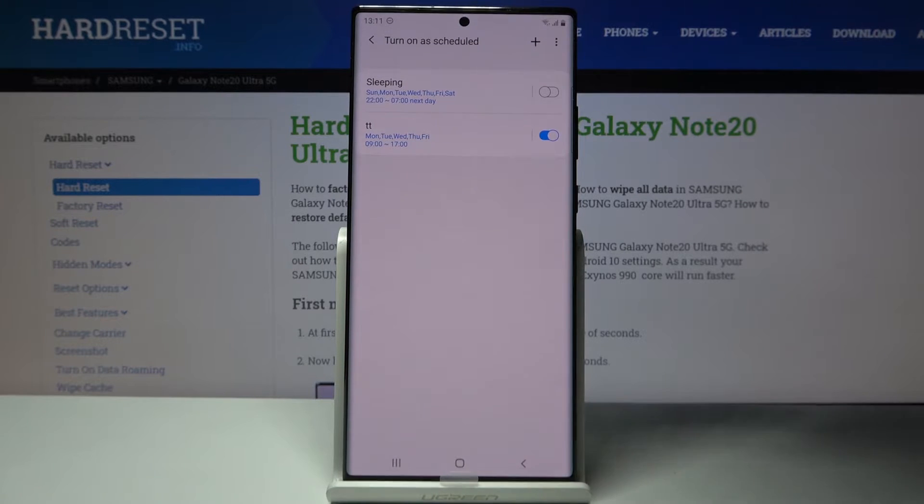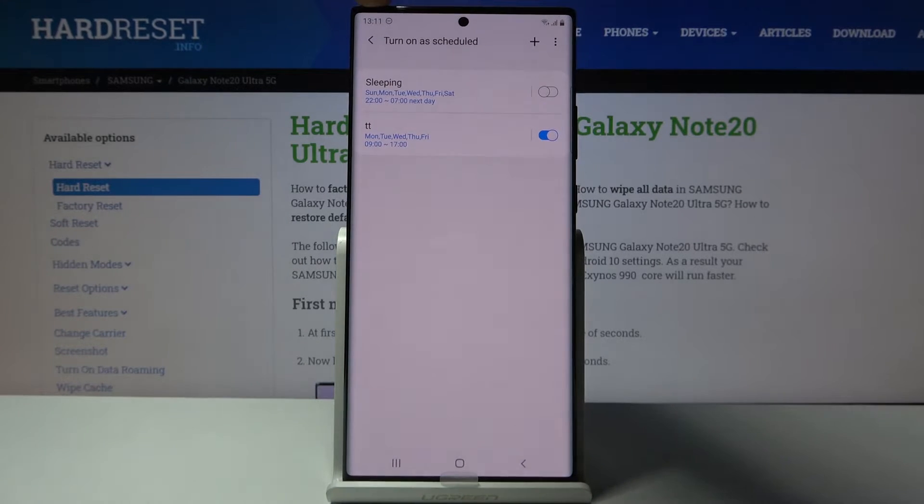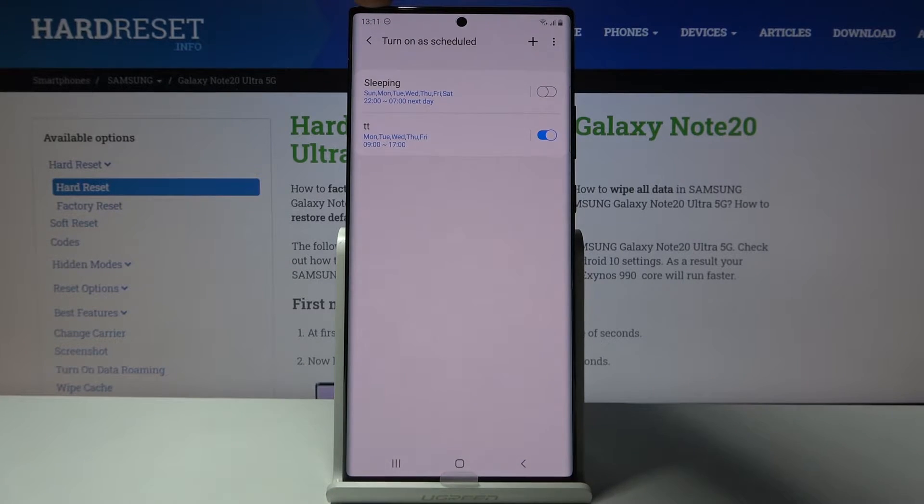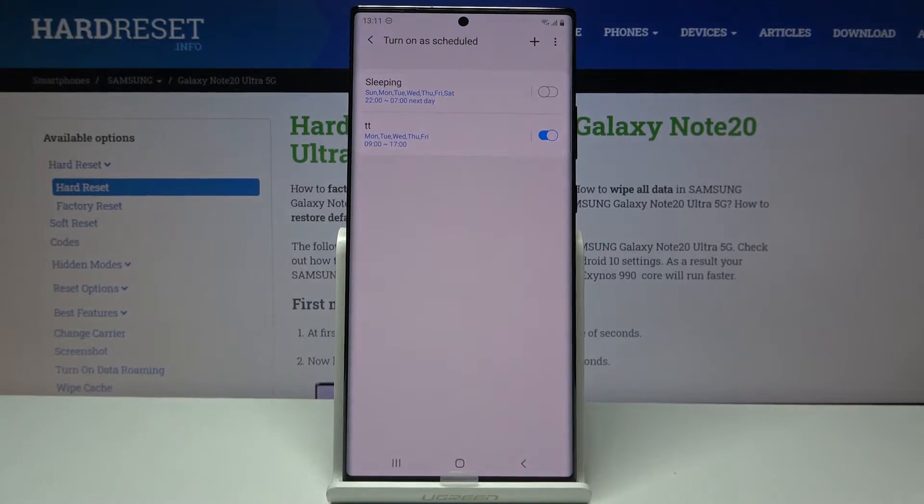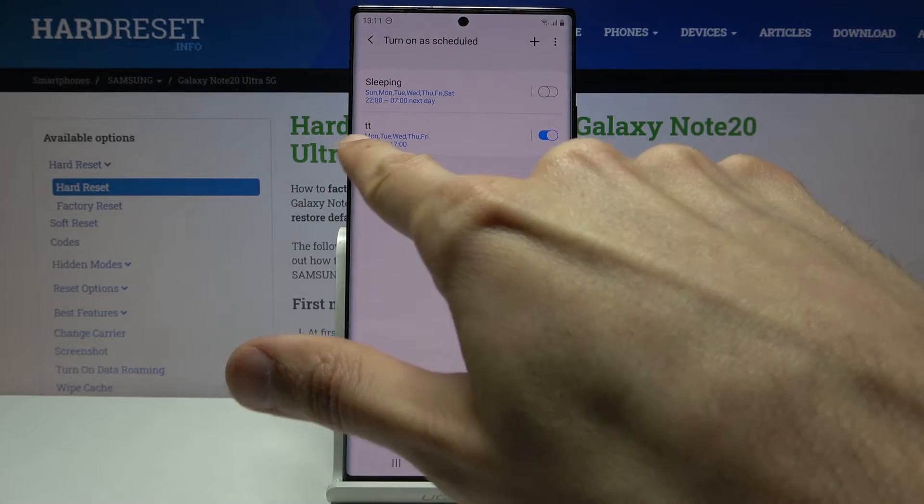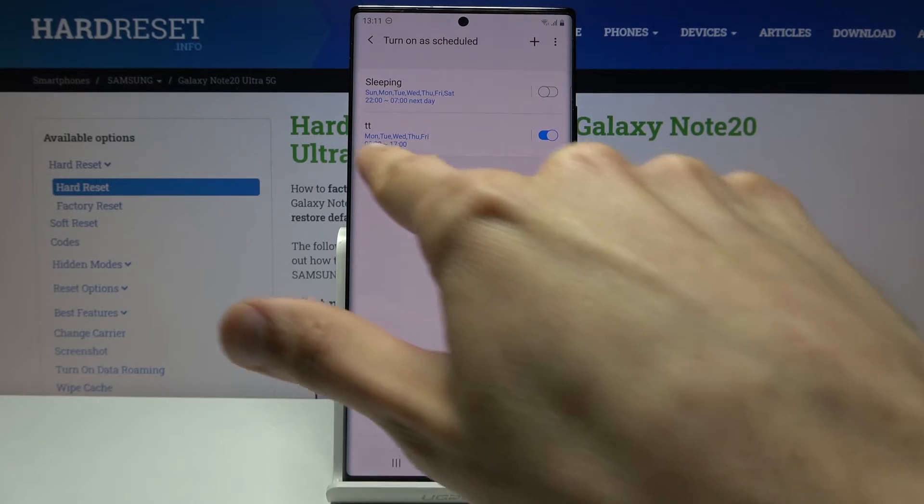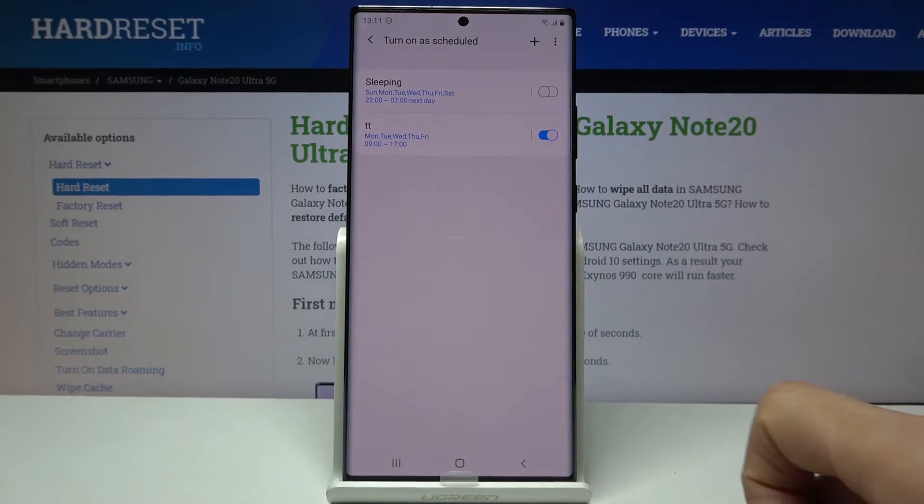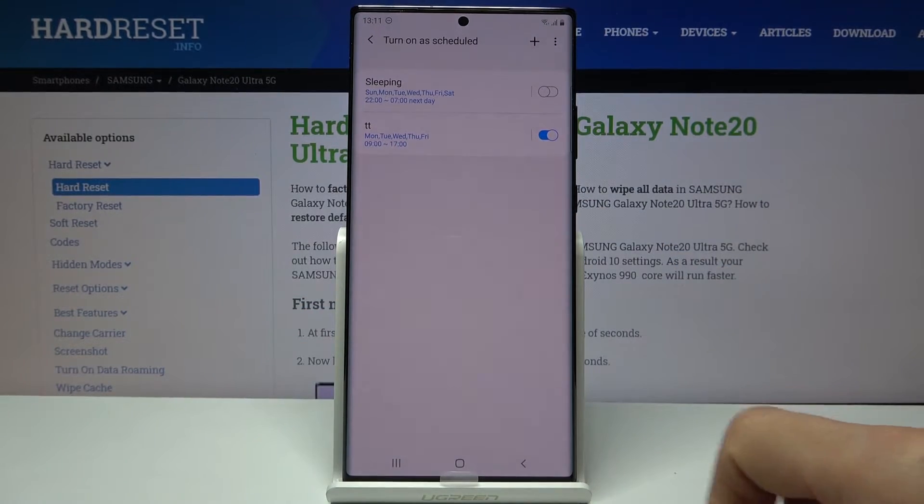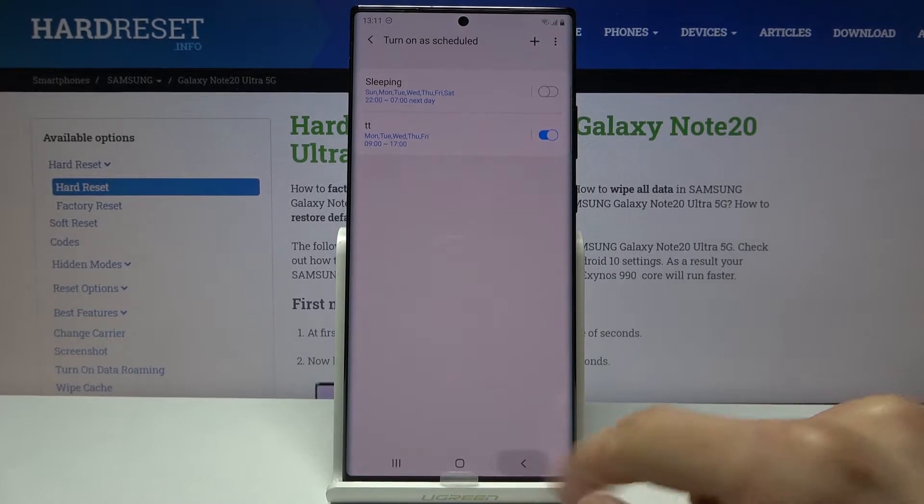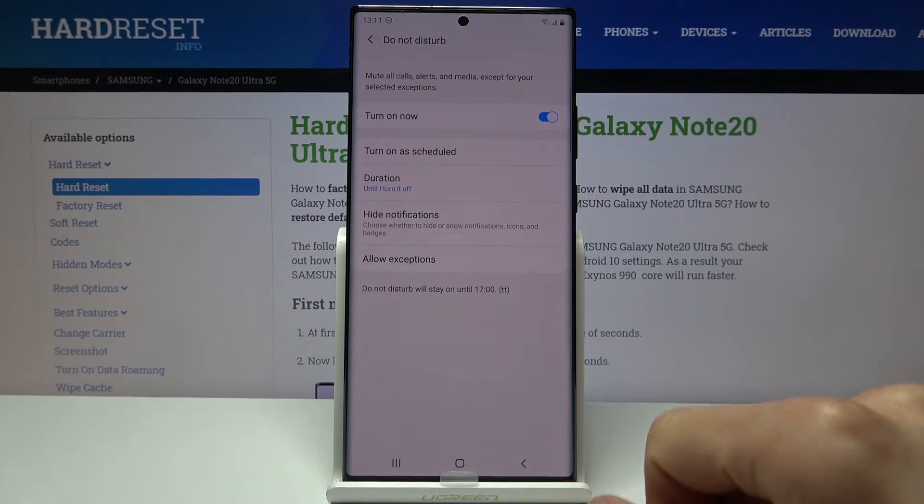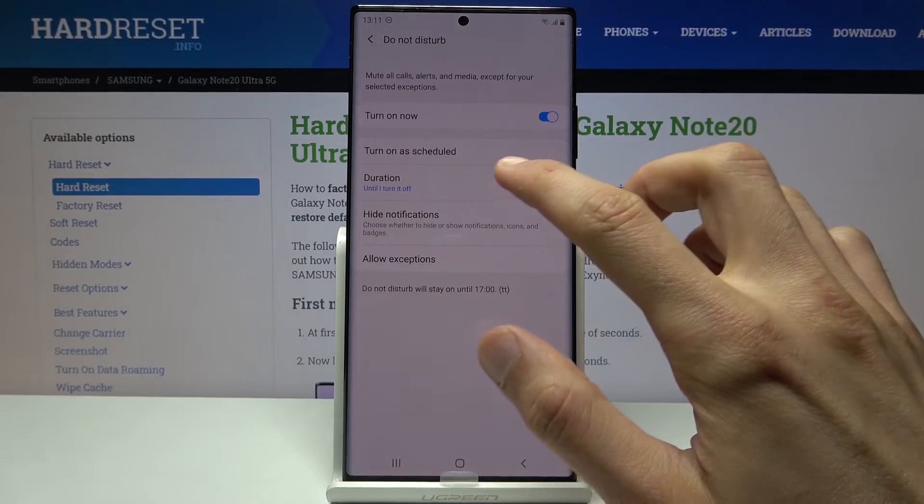And there we go, it automatically becomes enabled and also turns on Do Not Disturb mode right away because it is at the moment 1 p.m., so it is already in that time zone that it's supposed to work in.